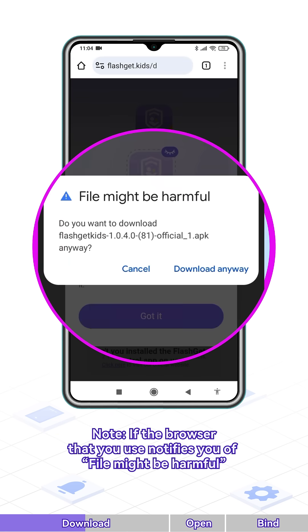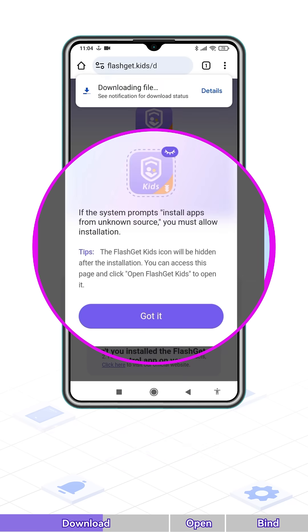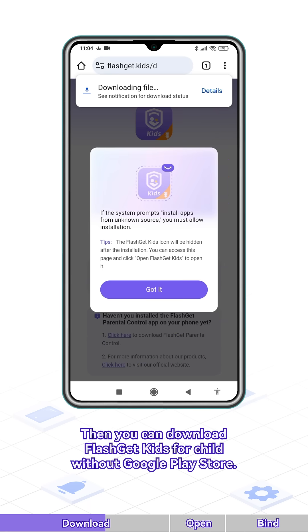Note: if the browser notifies you that the file might be harmful, or shows any harmful file messages, please tap Download Anyway. Then you can download FlashGet Kids for Child without the Google Play Store.